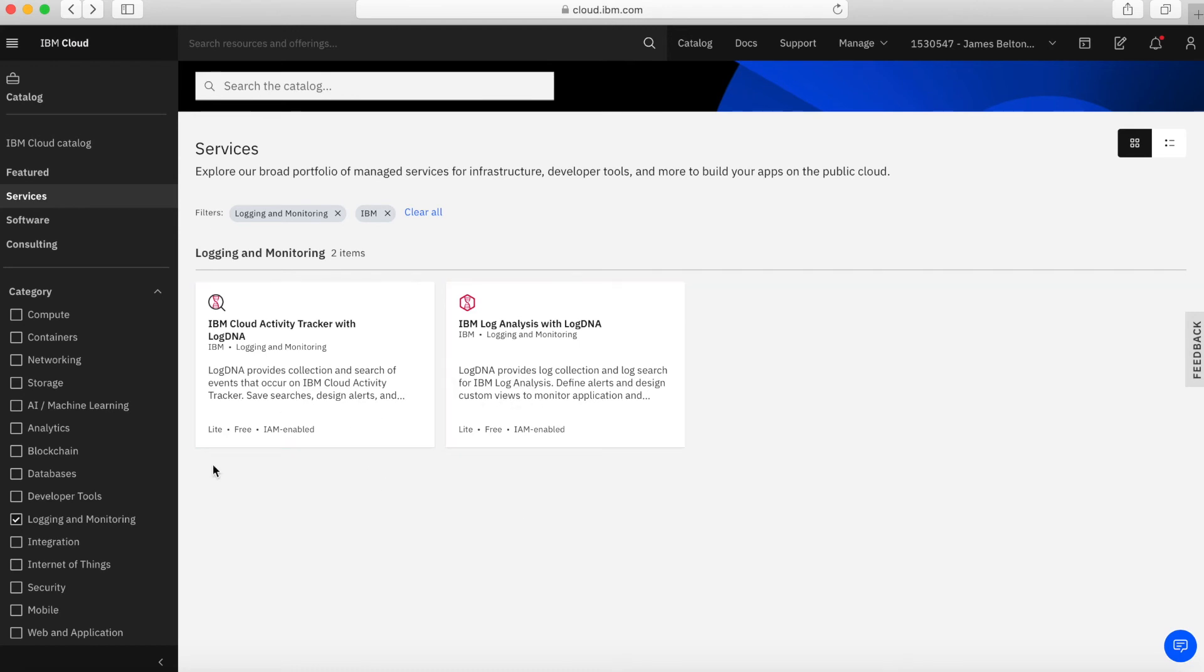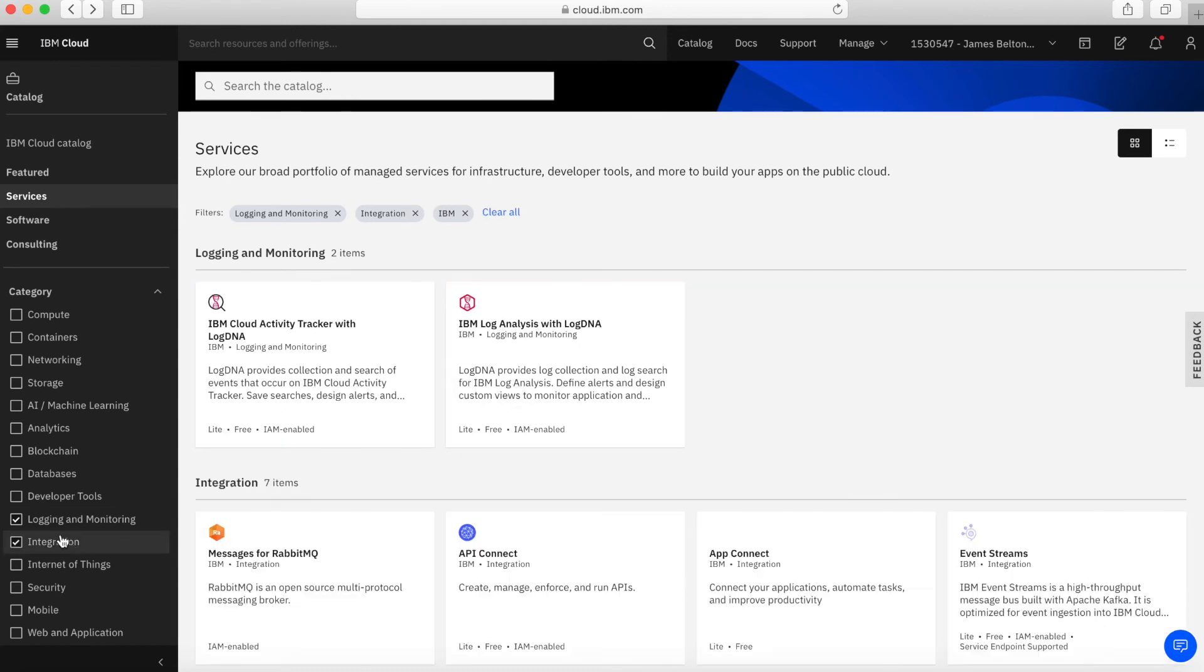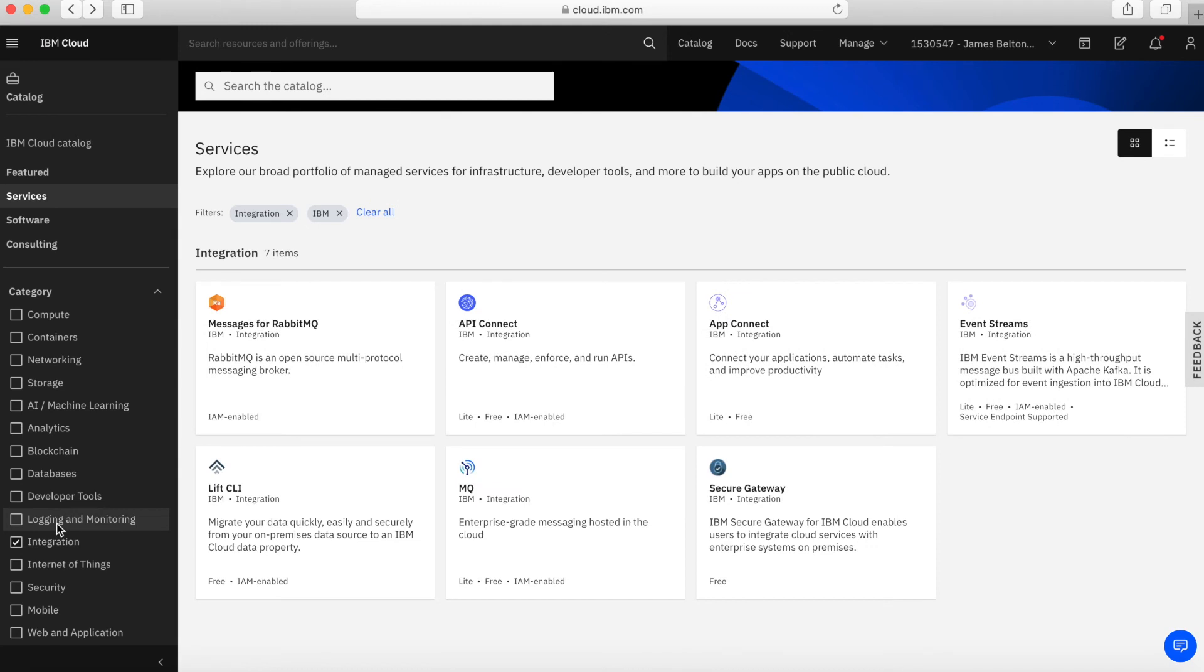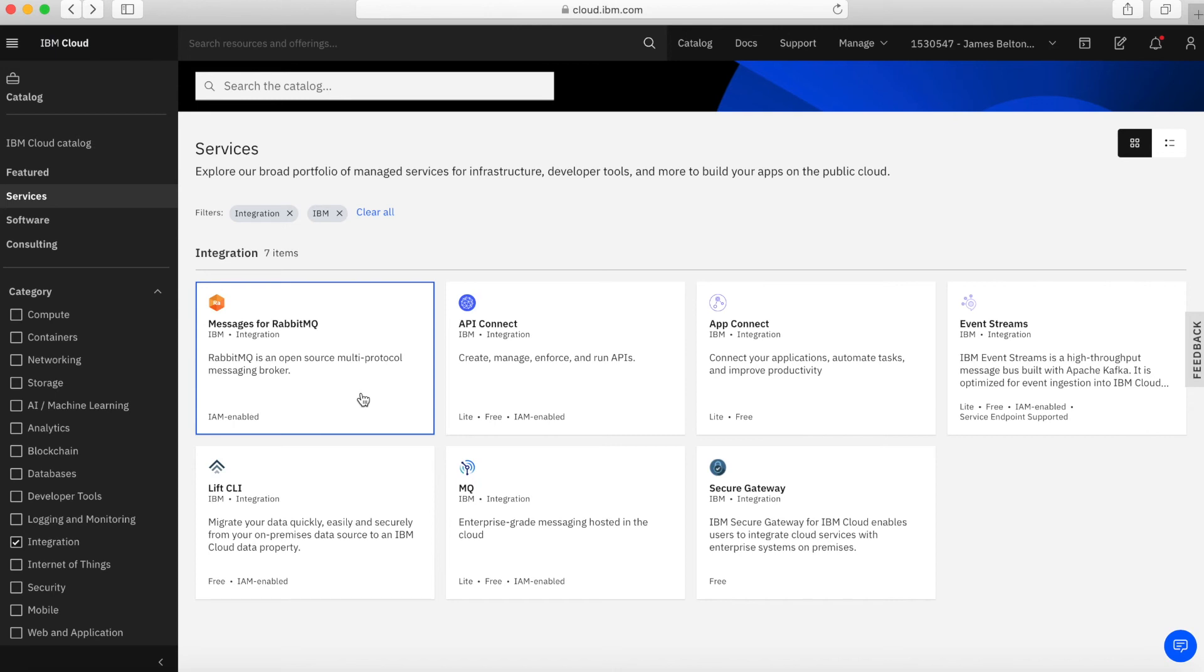Let's take a look at our integration tools. First of all, we have Messages for RabbitMQ. If you want to use messaging between applications to integrate, Messages for RabbitMQ is a really good product. This is a messaging broker. It will take a message from one application and distribute and send it to another application.